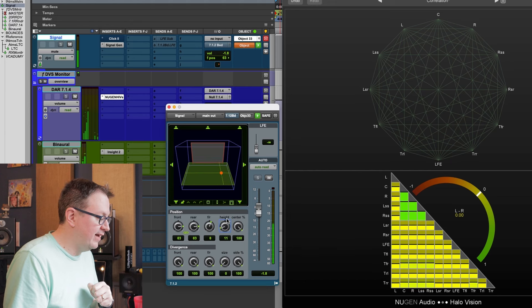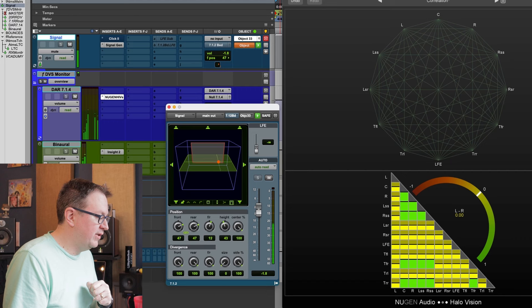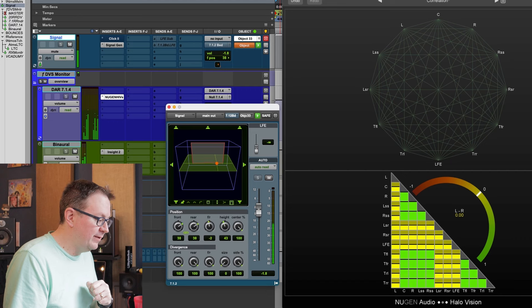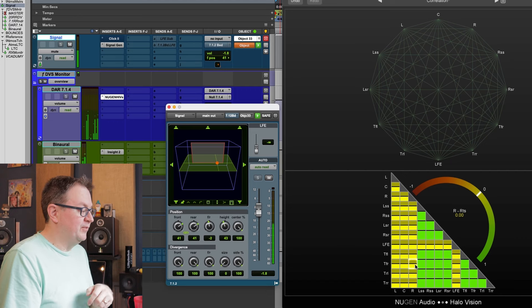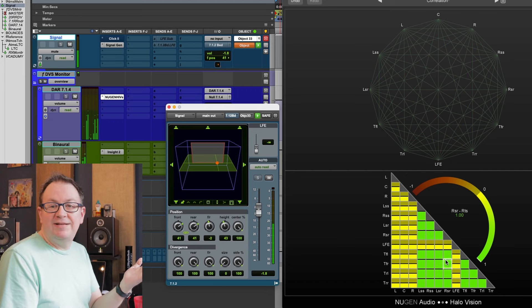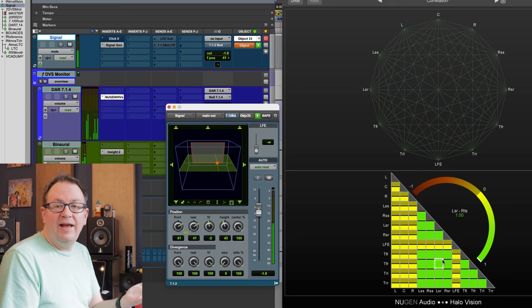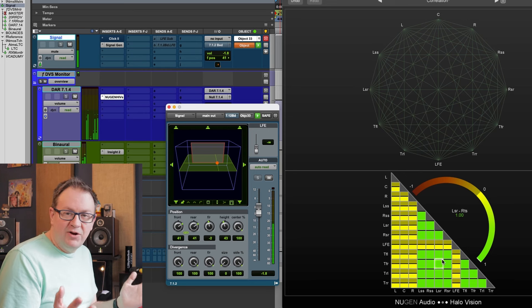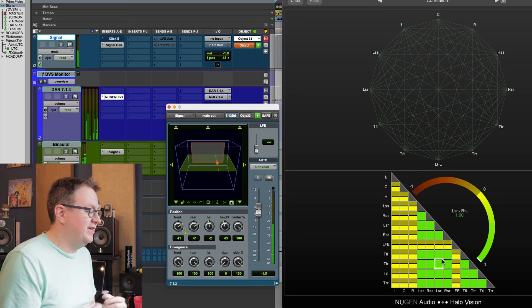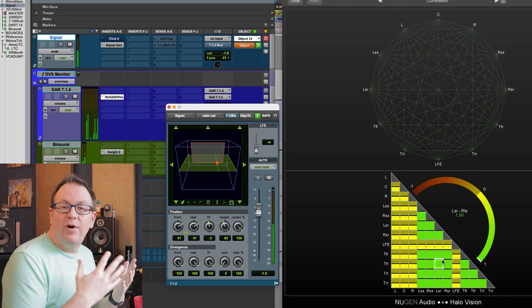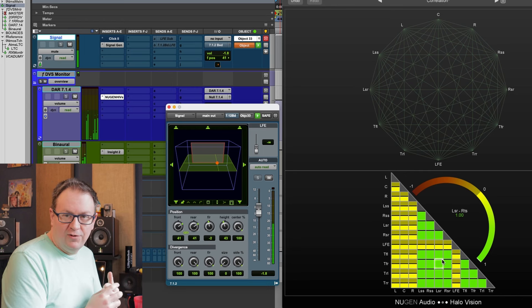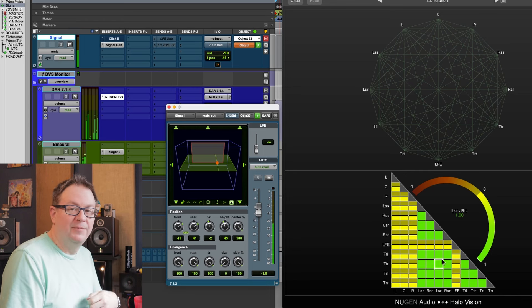I'll switch the routing over to an object. And again, correlated audio. Anywhere I move this, the audio stays correlated. Let's go into the height channels. Let's really put this in a place I probably wouldn't pan something to, but we can see correlated audio. There's no decorrelation that happens.